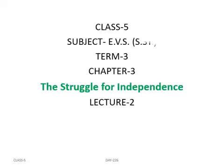Good morning students. This video is about Class 5 subject EVS/SST, Term 3, Chapter Number 3: The Struggle for Independence. This is our lecture number 2.